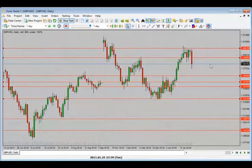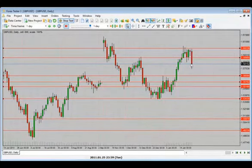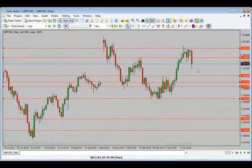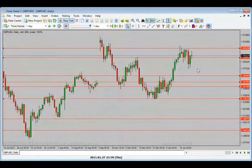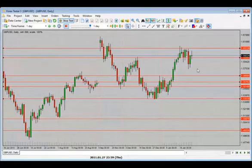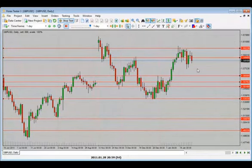I'd be looking for a bit of a pullback and then for price to drop further. Sanjan says reversal — I agree. Looking for a pullback then drop. Julian says down. We get a pullback, still looking for drop. We have an indecision candle. Looking for price to drop — there we go, price drops. Now what are we looking for?